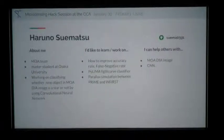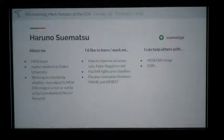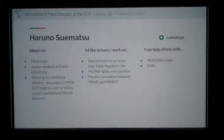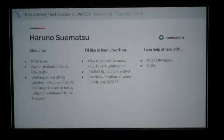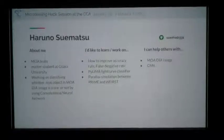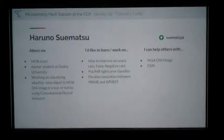My name is Haruno Suema. I'm a master's student at Osaka University. I'm working on classifying whether MOA DIA imaging shows a star or not, using a convolutional neural network. I would like to learn how to improve the accuracy of classifying, and I'd like to know about light curve classifiers and parallax simulation. I can help with MOA DIA imaging and convolutional neural networks.